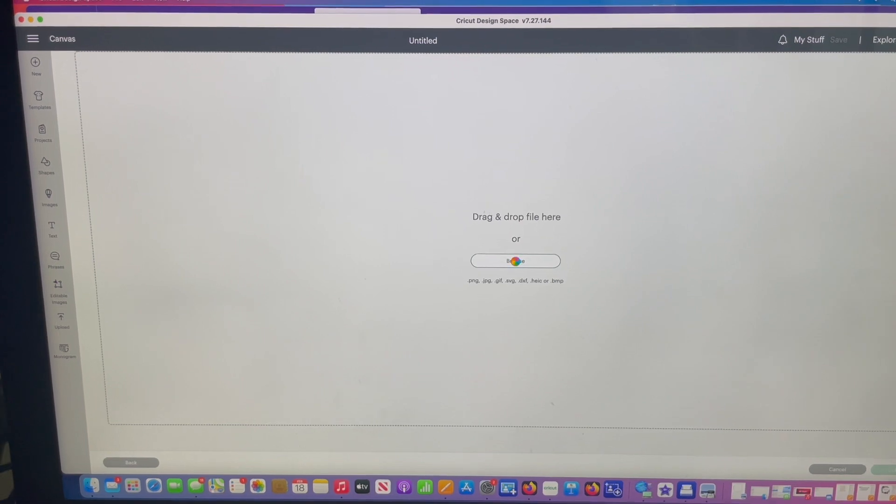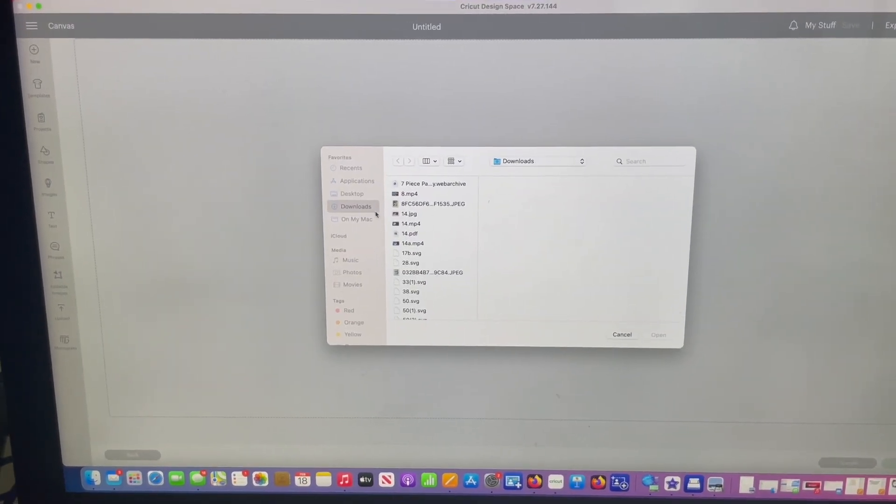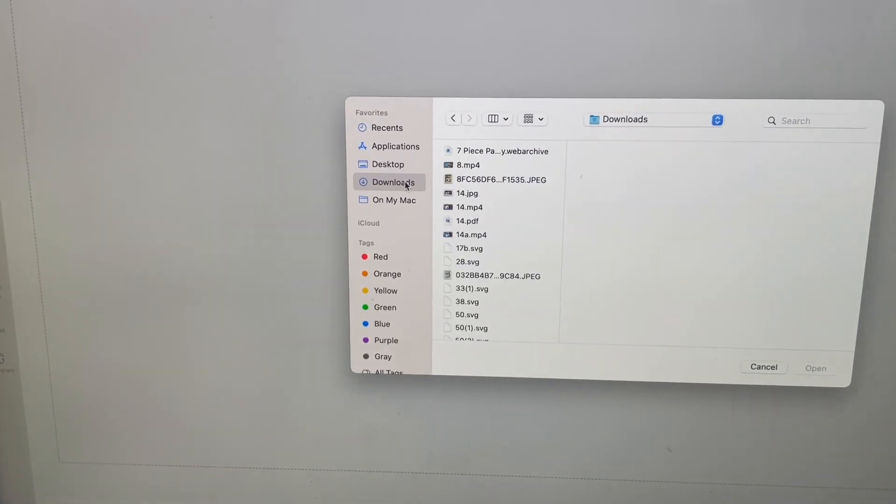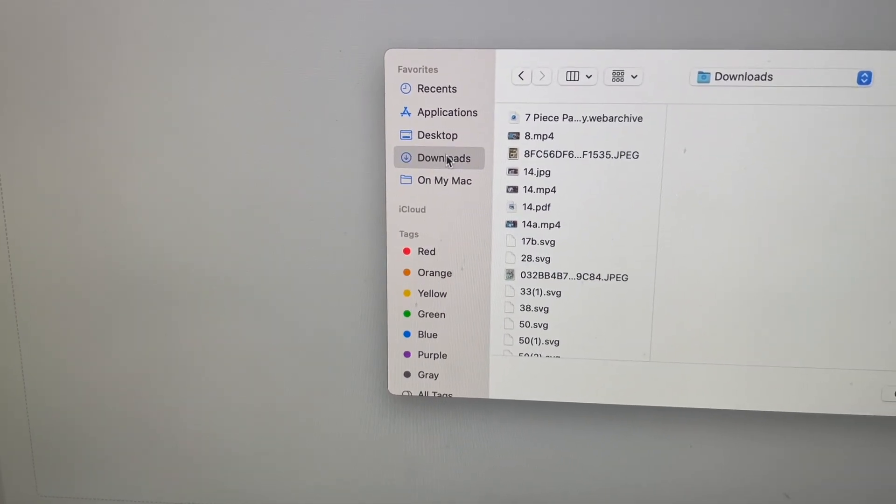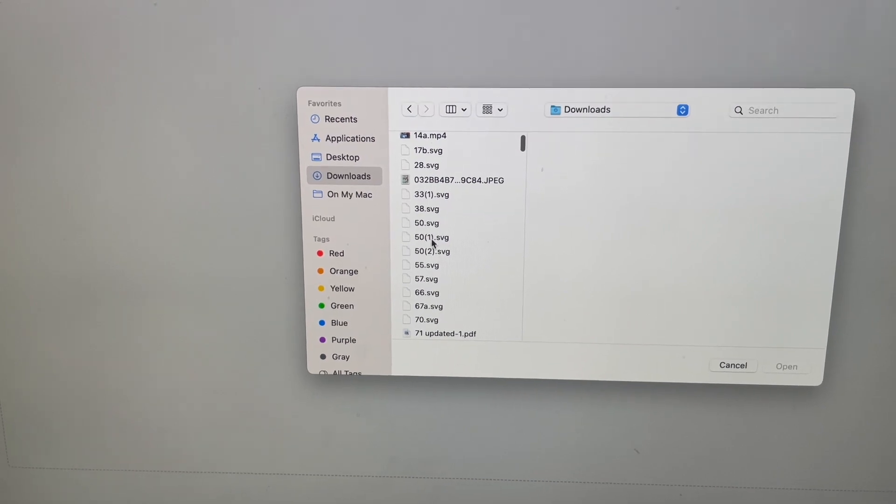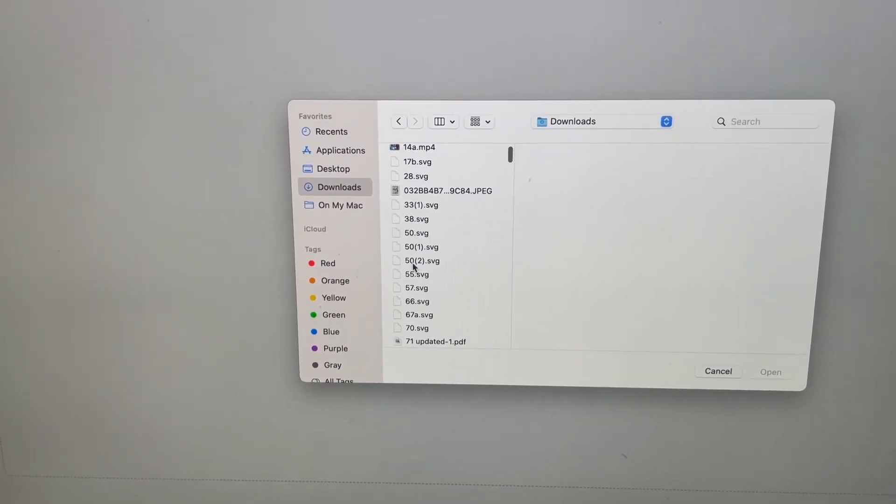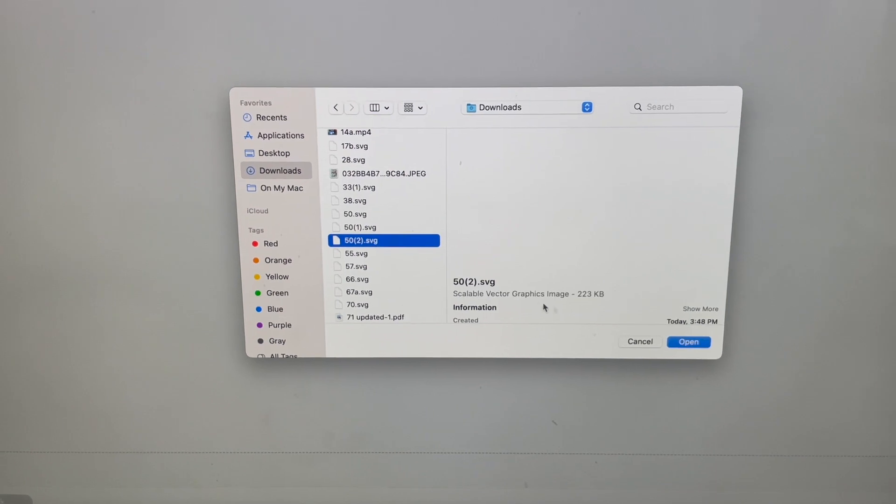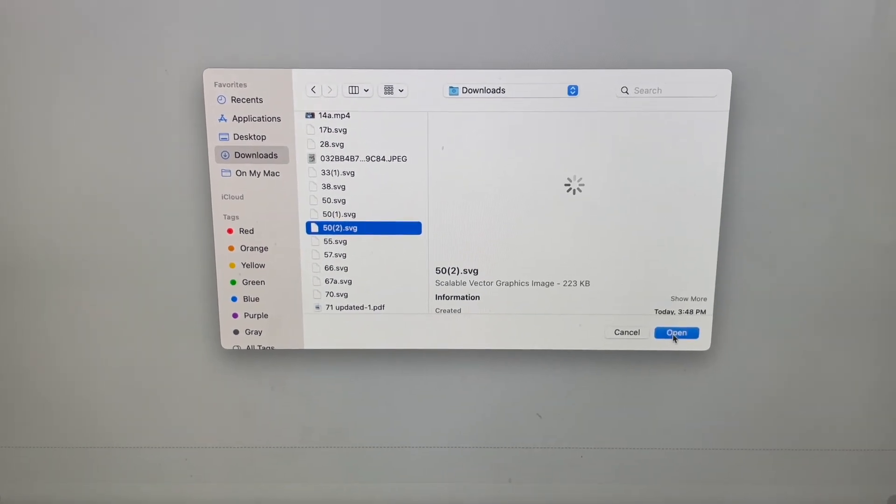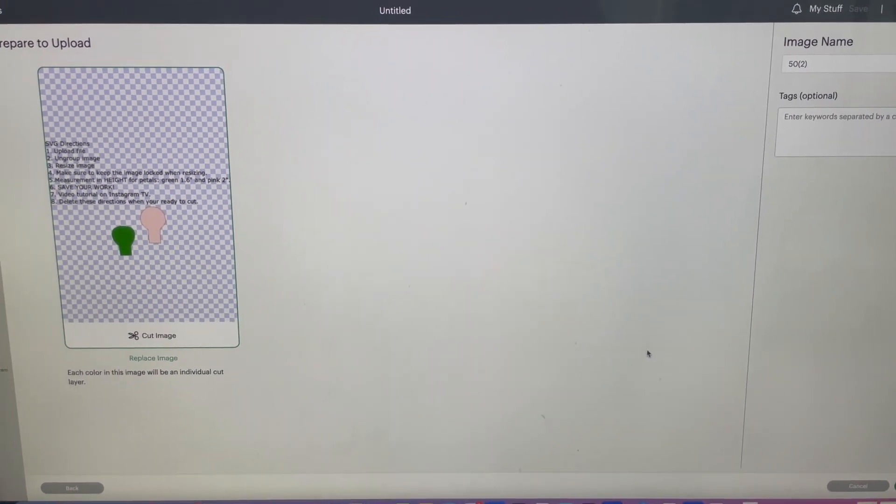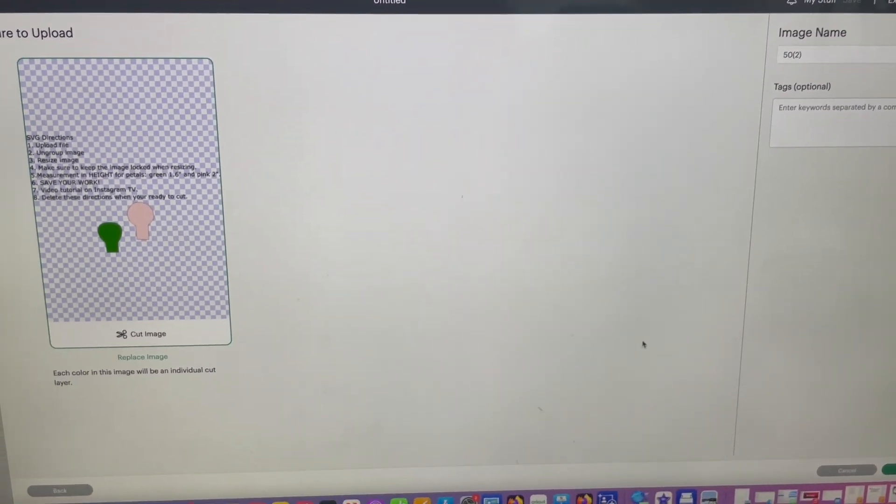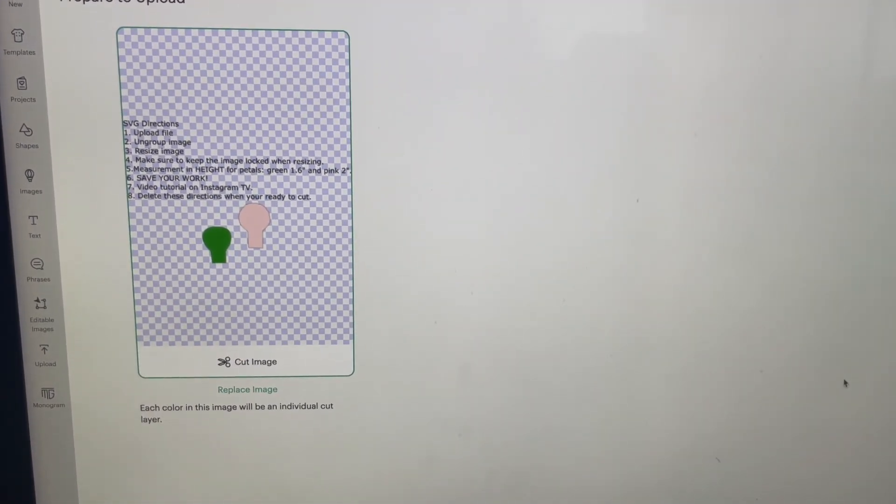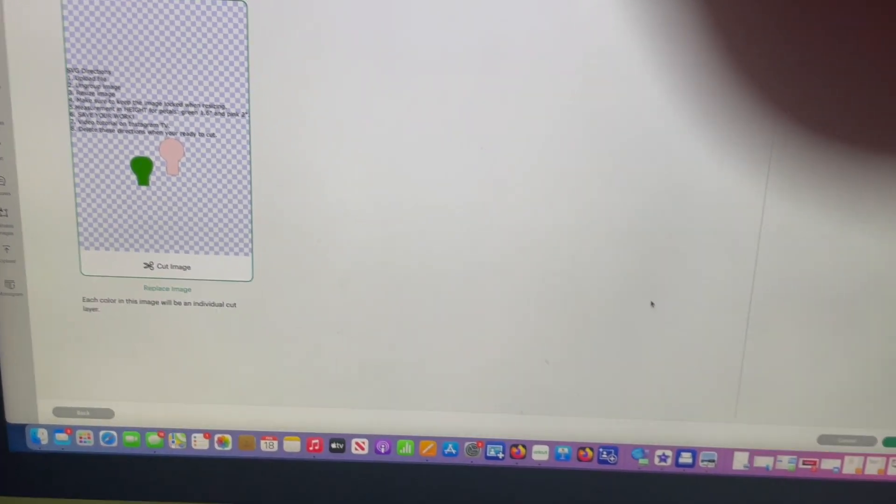Click on upload. You're going to upload the image. You are going to browse. When you go to browse, now I'm going to go to my downloads. Because remember, that is where the file went. It went to downloads. And I am going to look for her. And she's right here. F50 SVG. Click on her. And now open her up.